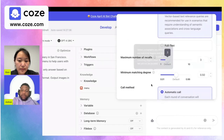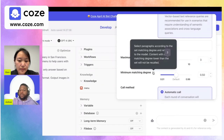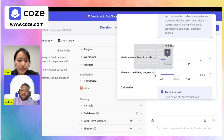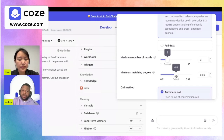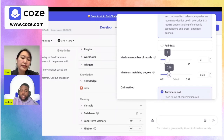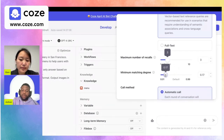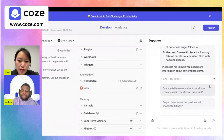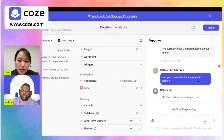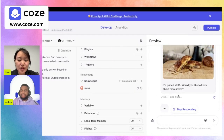Let's bring attention to the minimum matching degree setting. This selects paragraphs according to the matching degree of the reference model. If we lower this degree, the bot will call to the knowledge more often when talking about topics within the context of the semantic search. Lowering it to around 17 should get us a more accurate answer.